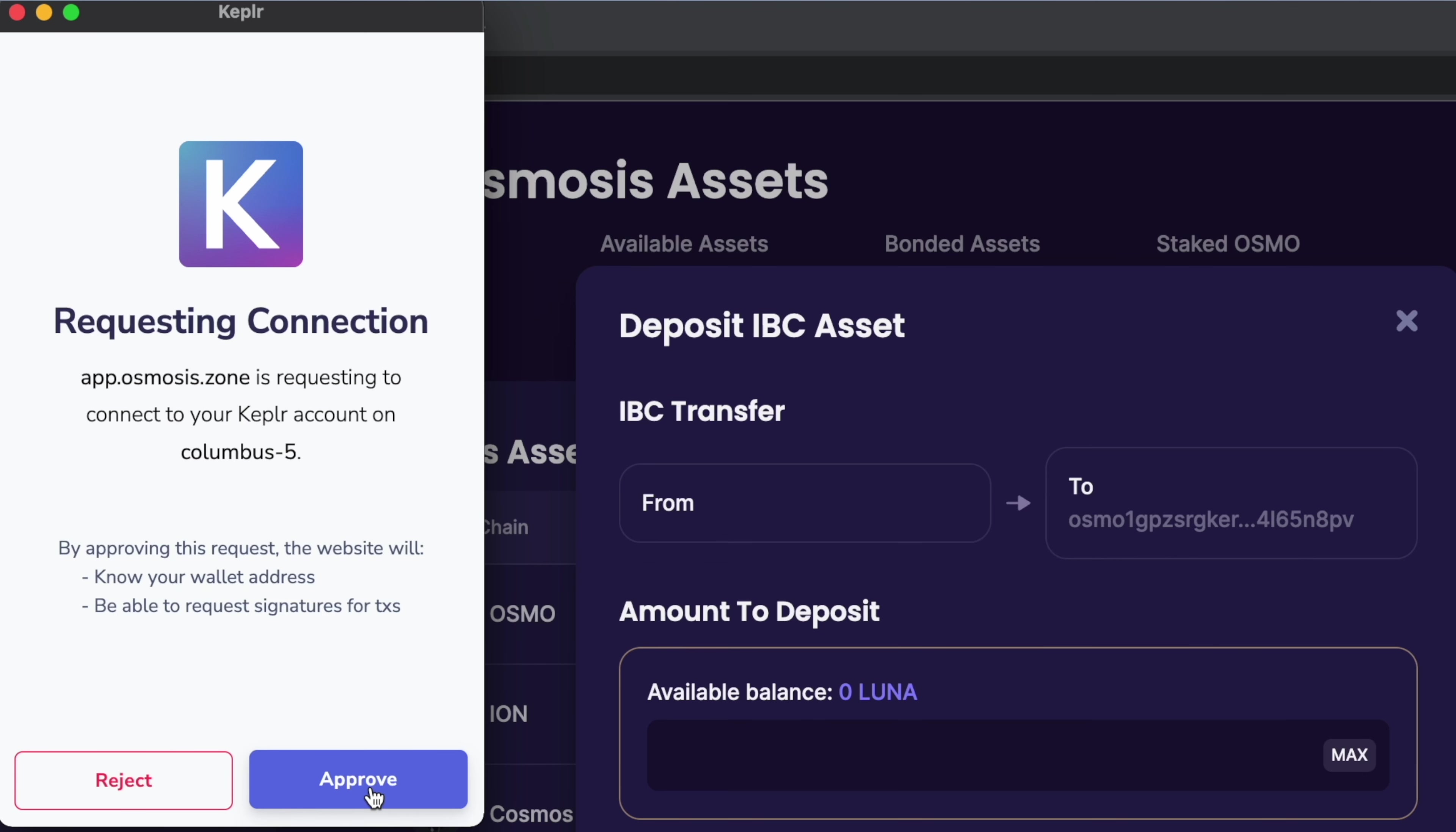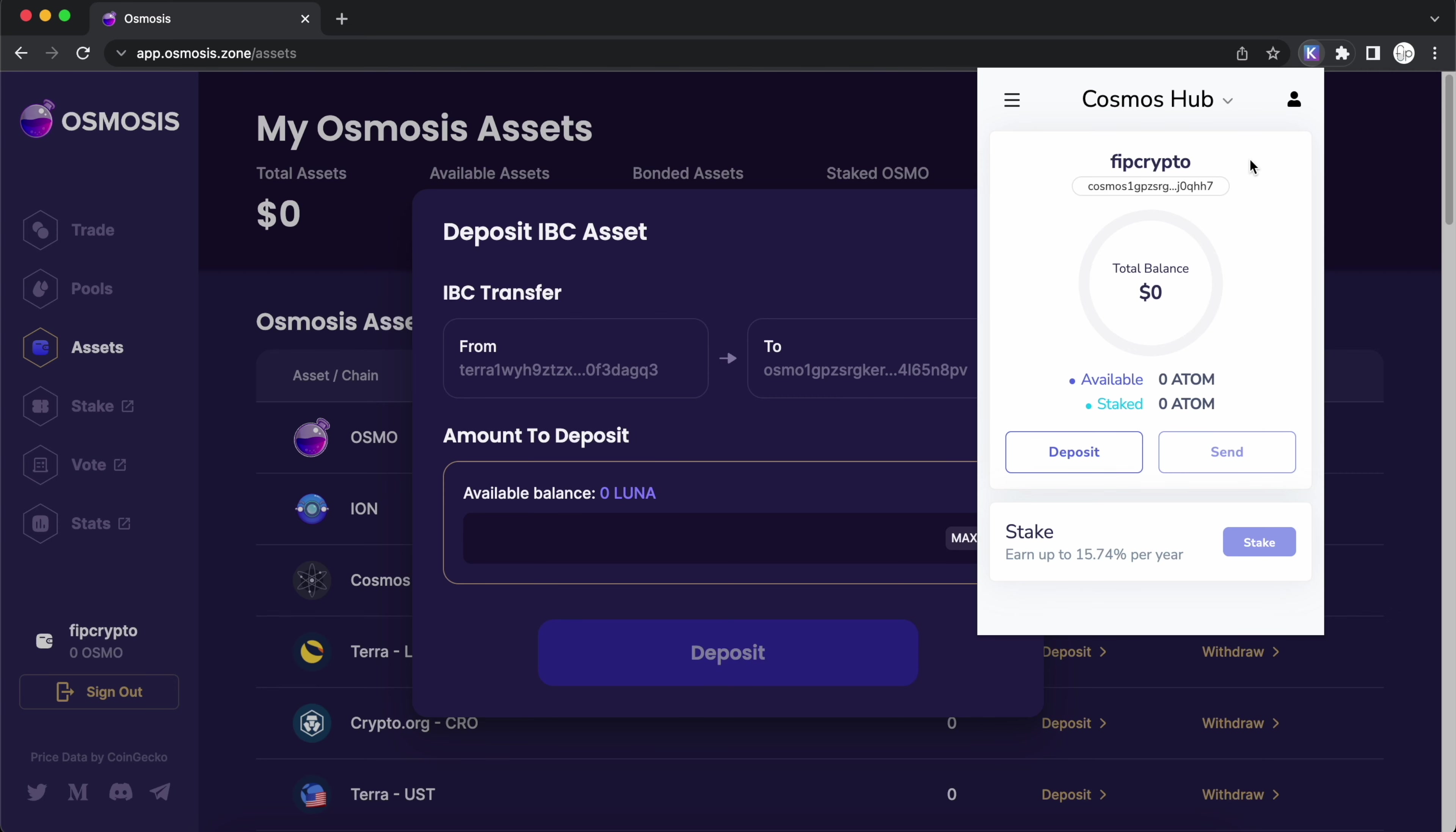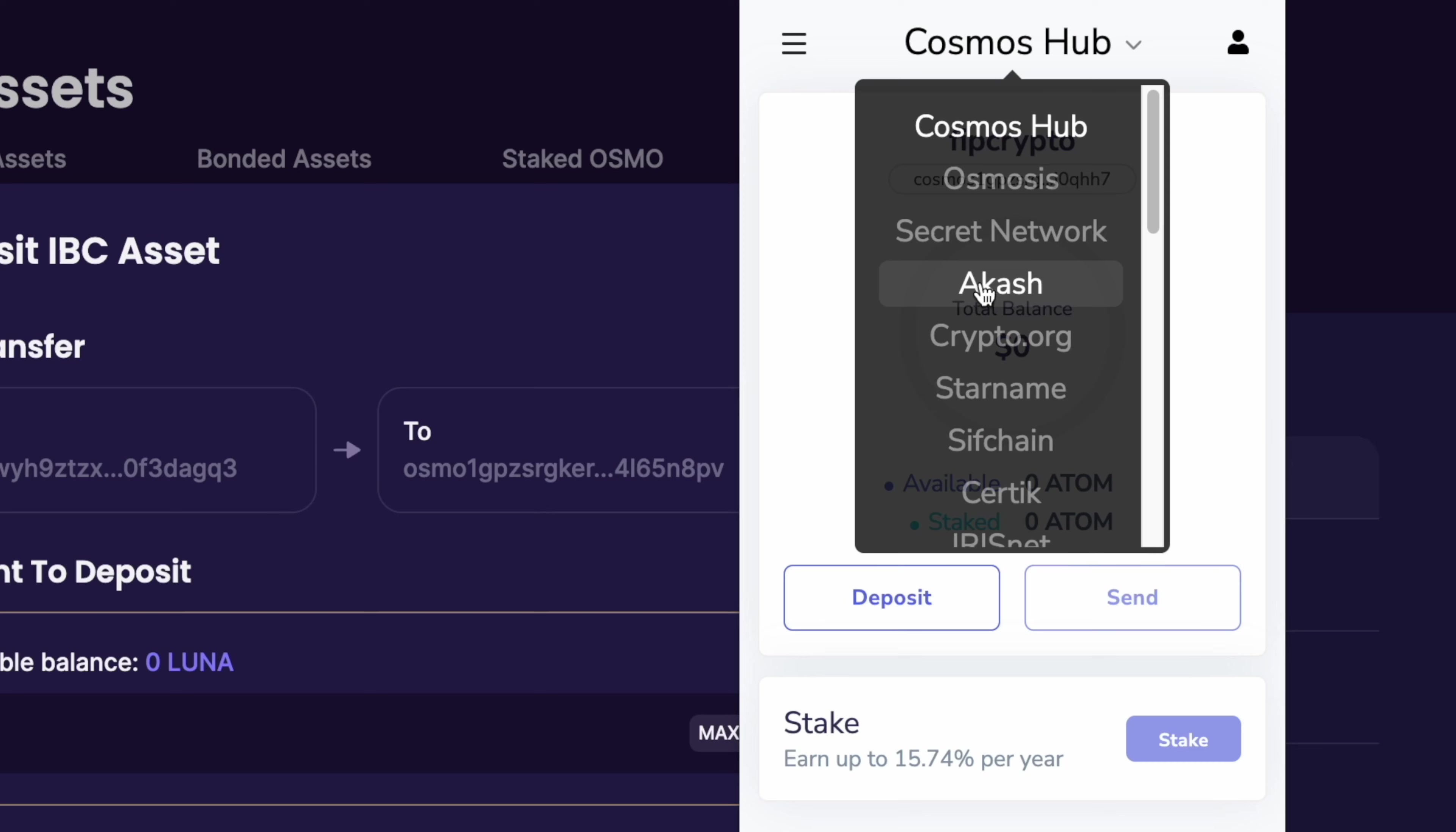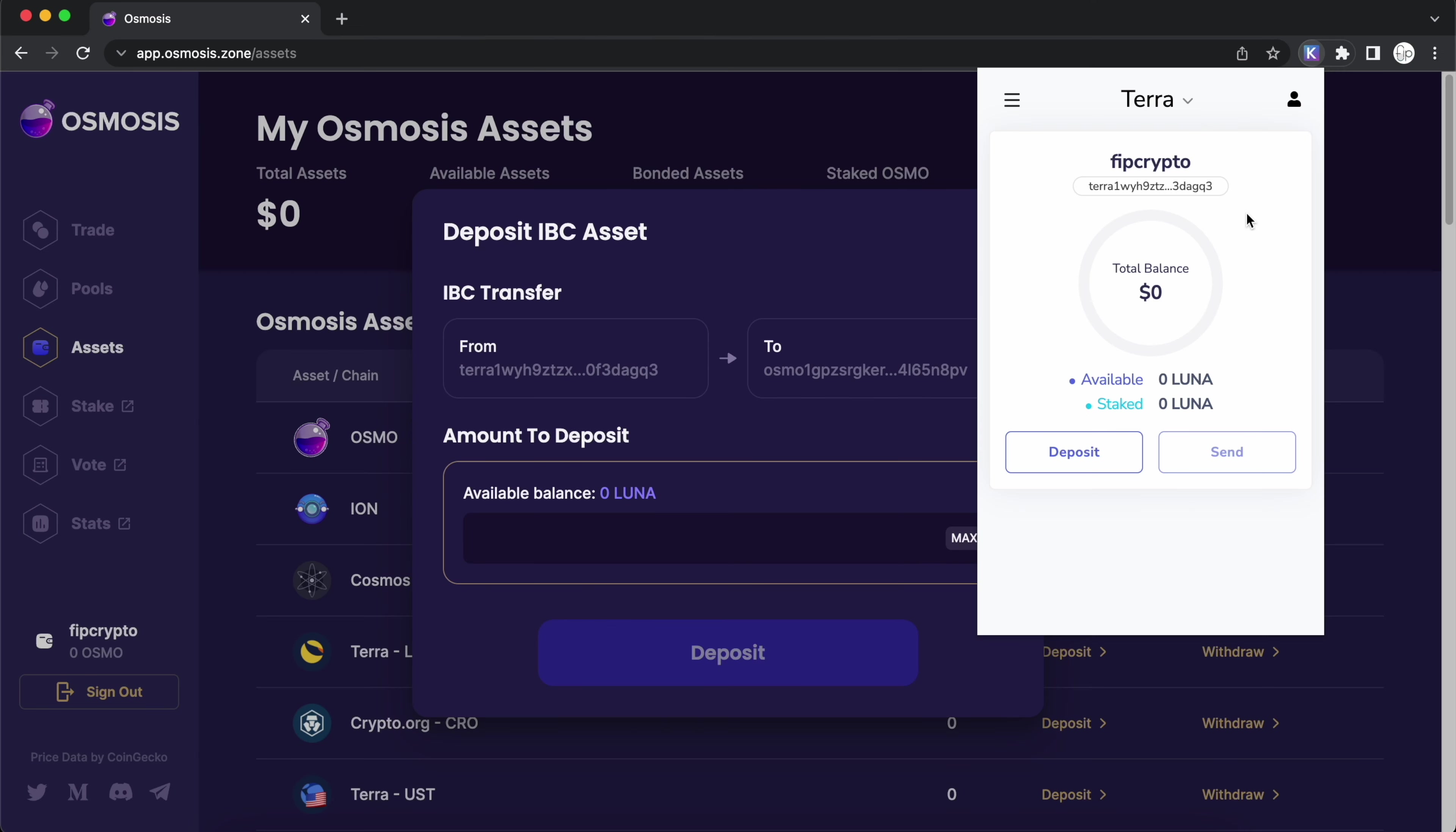For this second pop-up, Osmosis is asking if you can connect to the Terra network on your Kepler wallet. Again, you can select approve. You will now have a Terra network deposit address, which starts with Terra. On your Kepler wallet, you can scroll down to the beta section, and you will now see the Terra network. This is the same deposit address as the one on Osmosis.